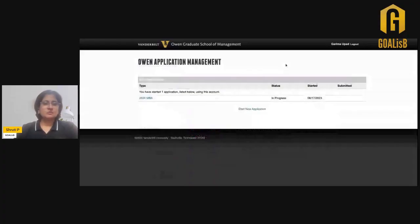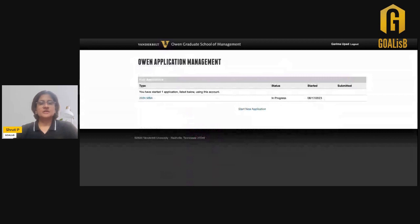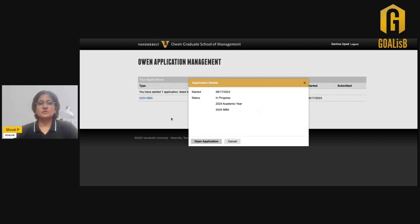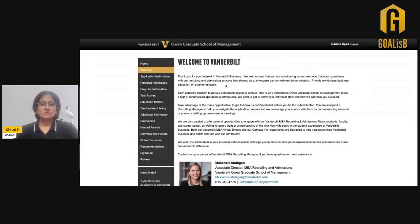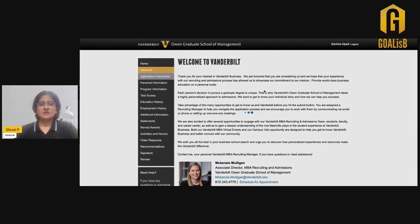Let me take you through the walkthrough for the Vanderbilt MBA application. Let's start with the 2024 MBA application, open up the application and see what sections the school requires you to fill for the application process.